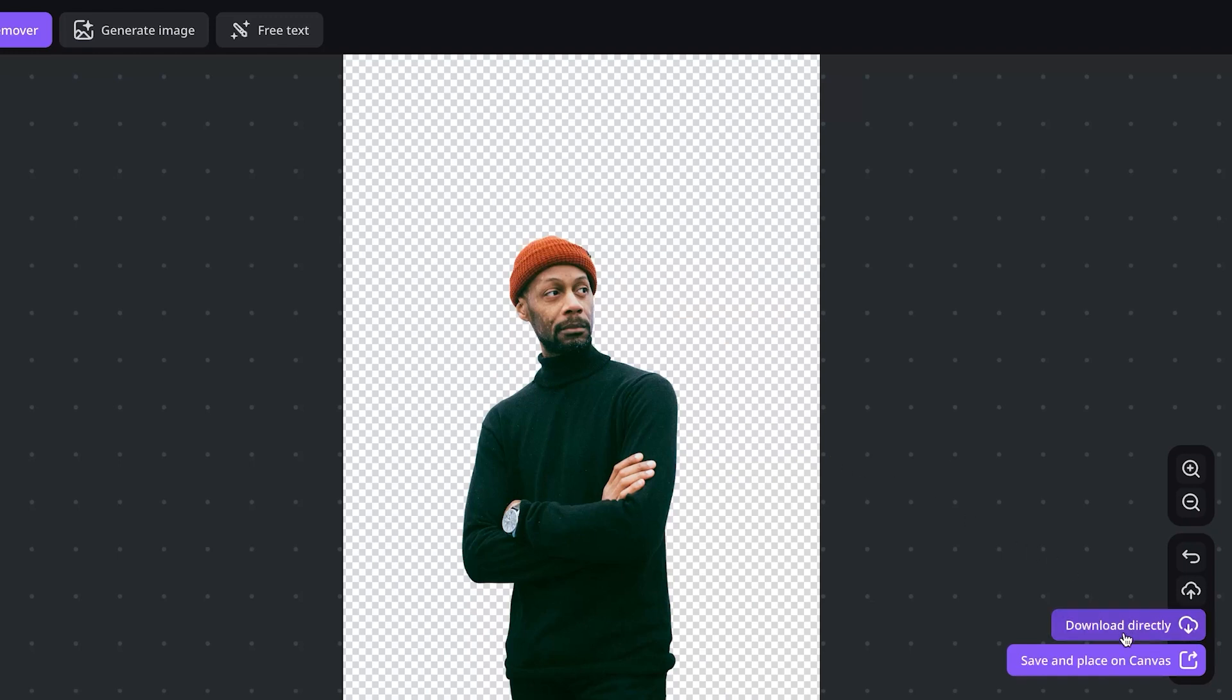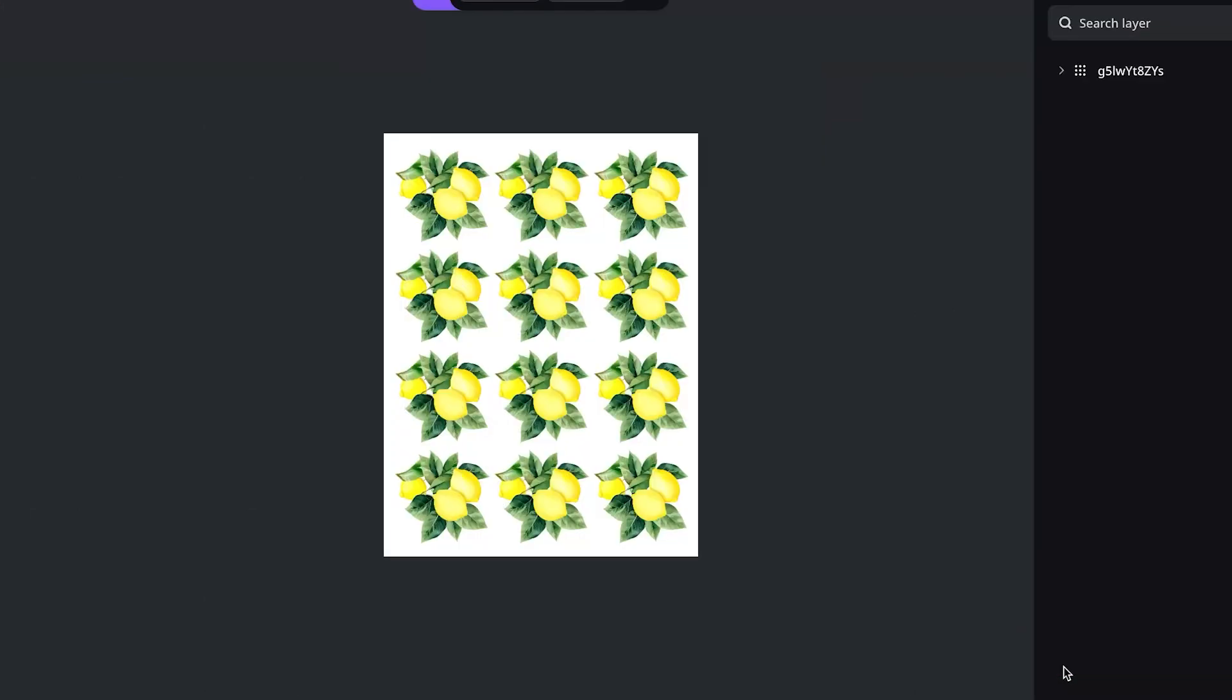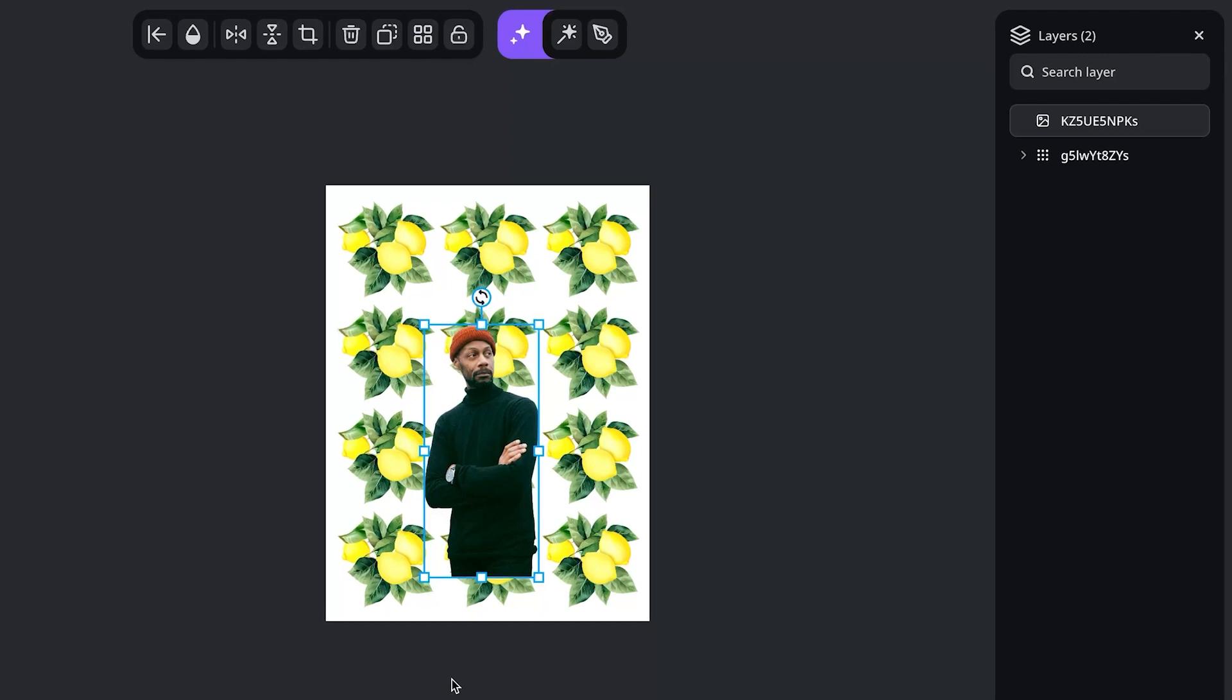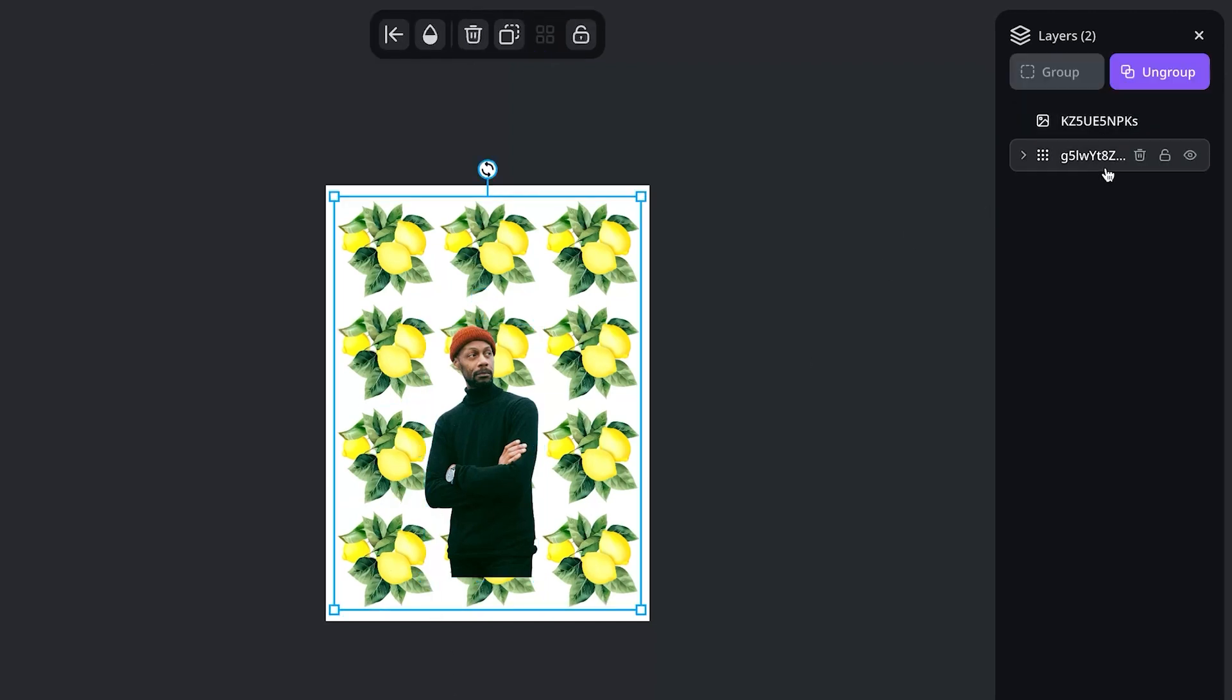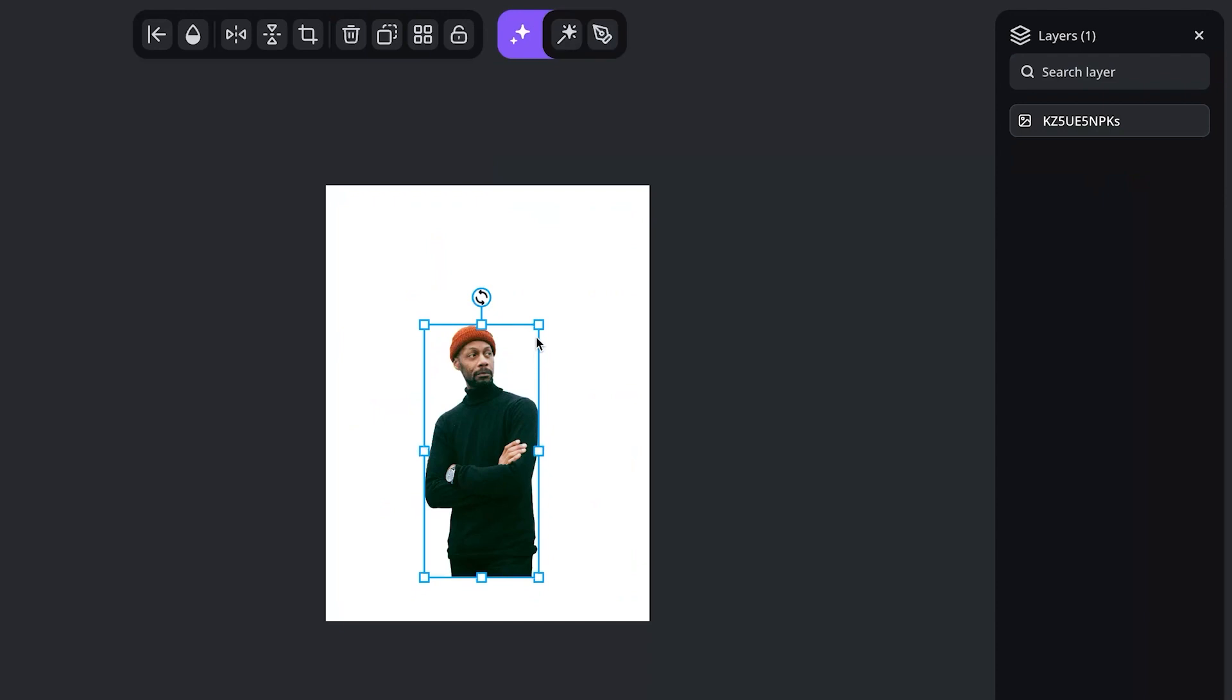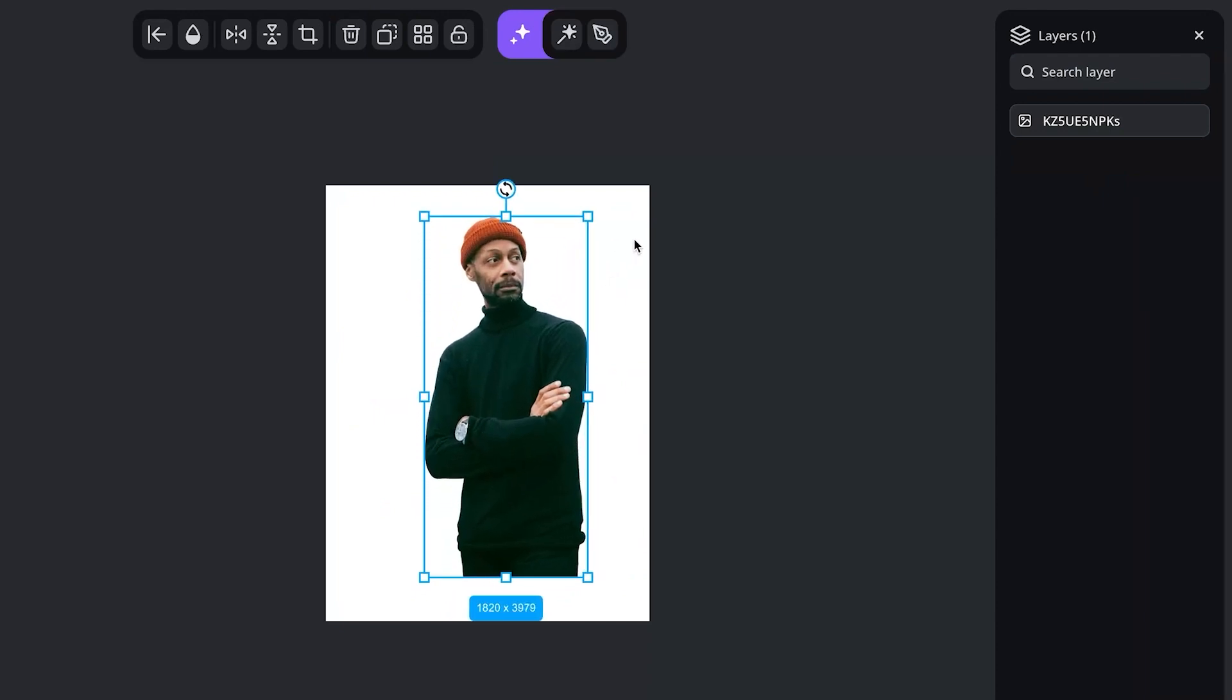I now have two options you can either download that directly or you can go and save and place on canvas and it's going to place that into the same canvas that we had just set up before. So I'm going to delete my lemons from before and now that is a natively transparent image.